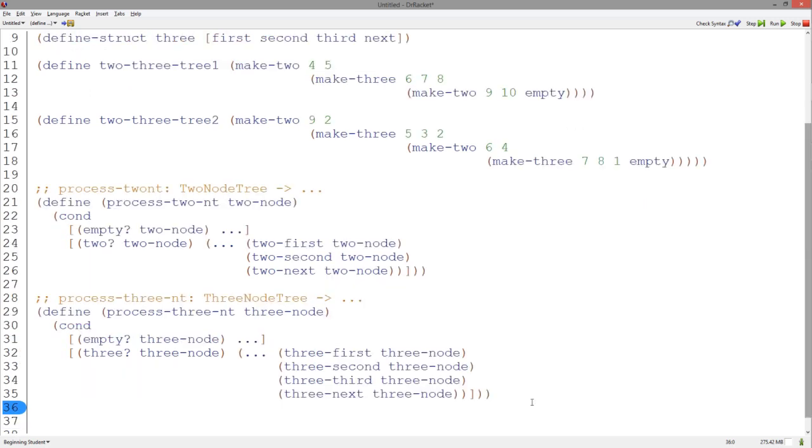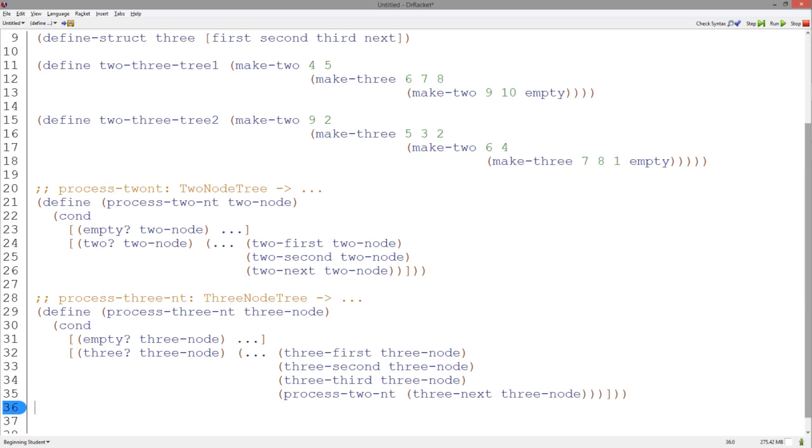The three structure has four accessor functions. The three first, three second, and three third accessors return numbers, whereas the three next accessor returns a two node tree, which can be processed by the earlier process two node tree template. And now we can finish the process two node tree template using the process three node tree template.